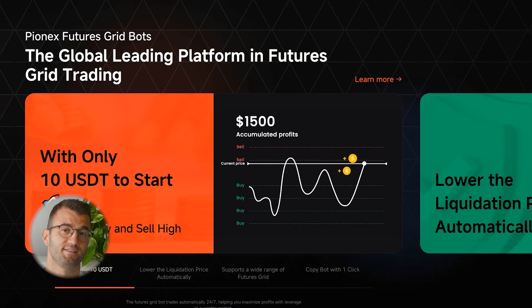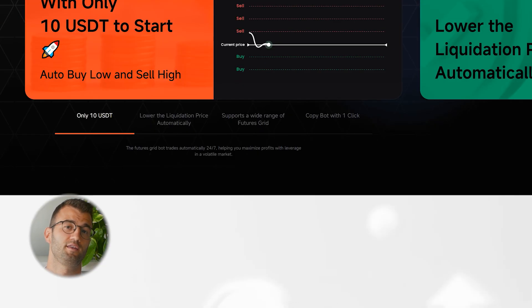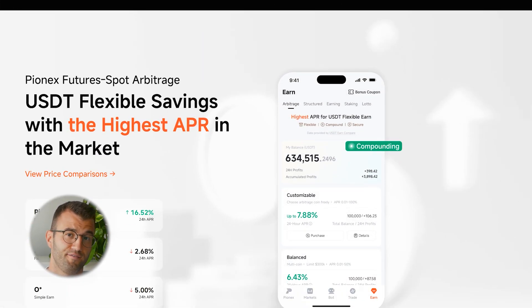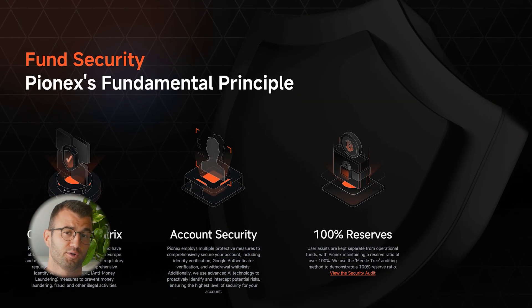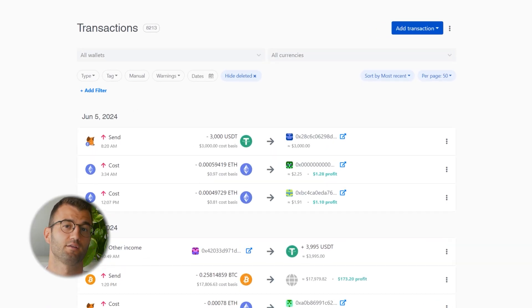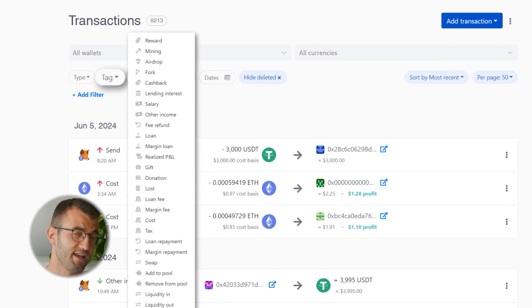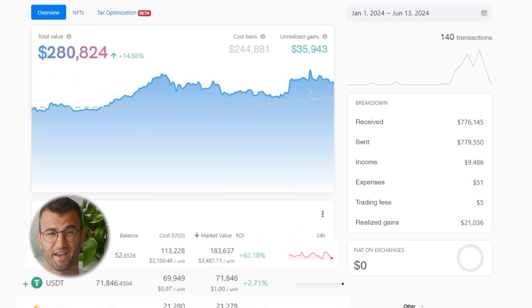Pynex is based in Singapore and founded in 2018. They're known for their wide feature set and hundreds of different crypto offerings. But if you're making sweet gains on Pynex, you've got to pay your taxes. Coinly is your crypto tax calculator that handles everything from trading to staking, DeFi, futures, airdrops, NFTs, and more.